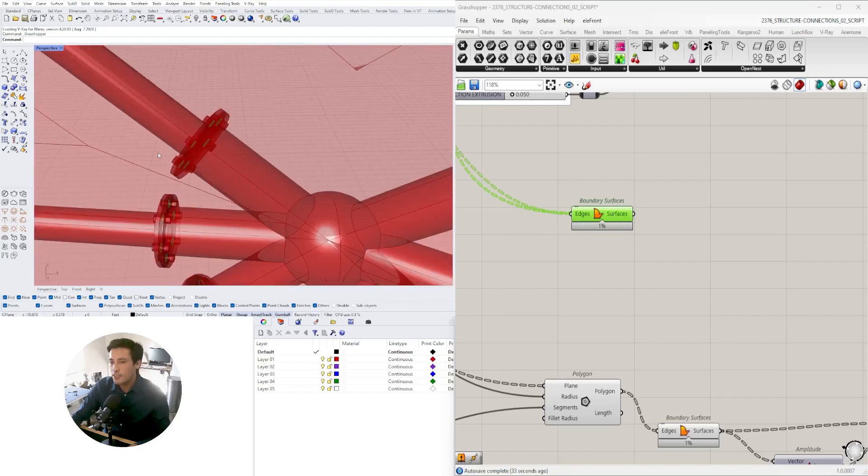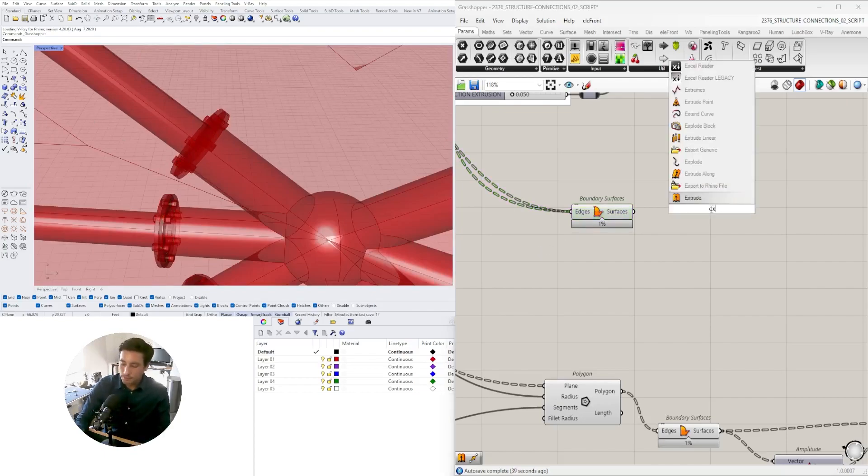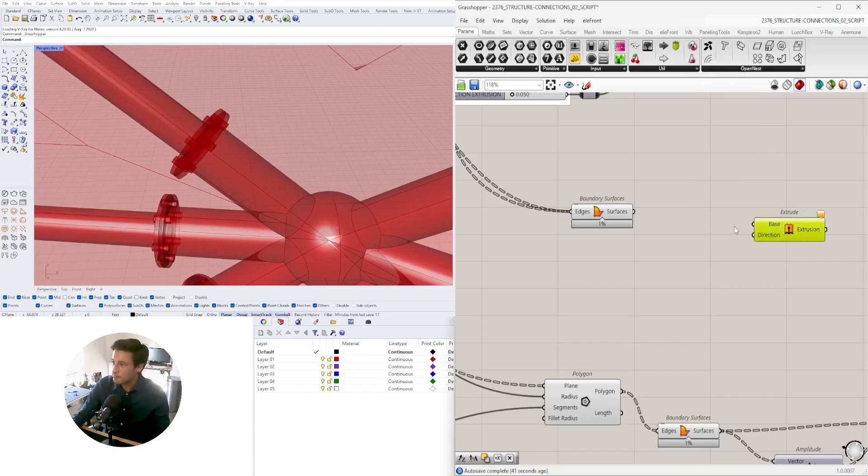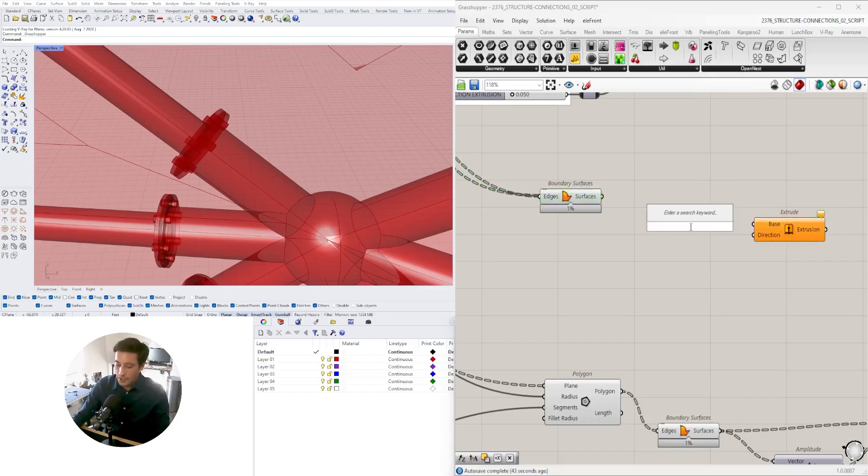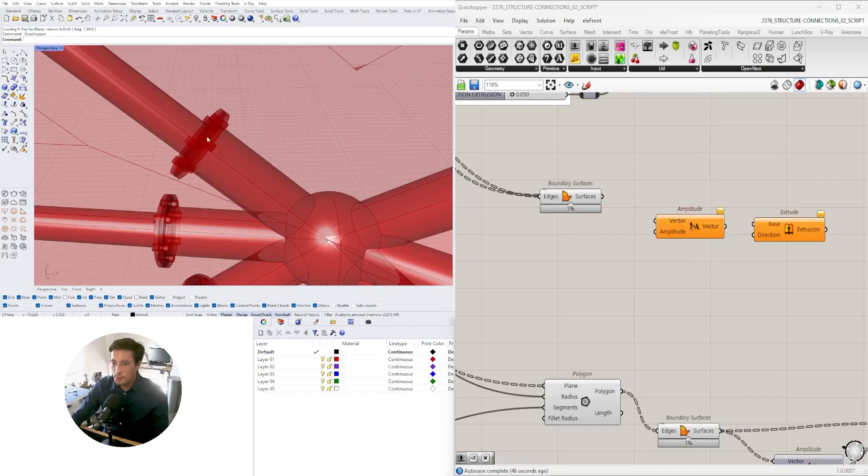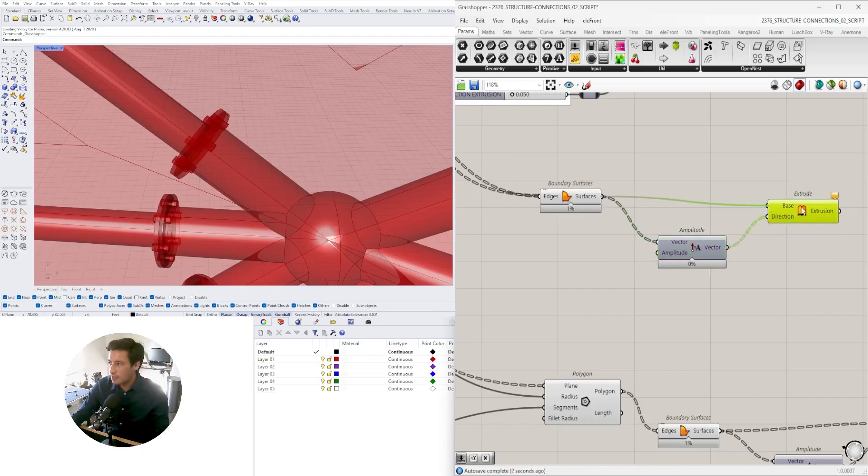It would make more sense that the screws are out here and you bolt it down on this side. We can take these surfaces, extrude them in which direction? If it's going to be perpendicular to the surface, we use amplitude and surface as the base input.